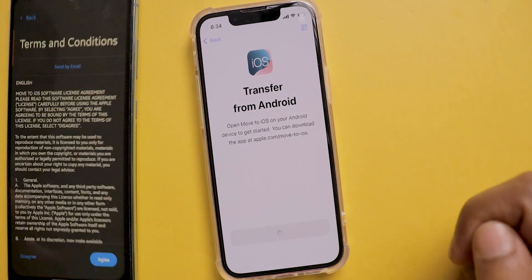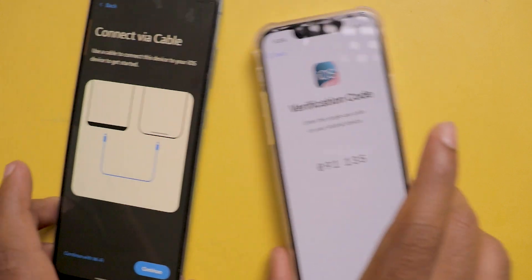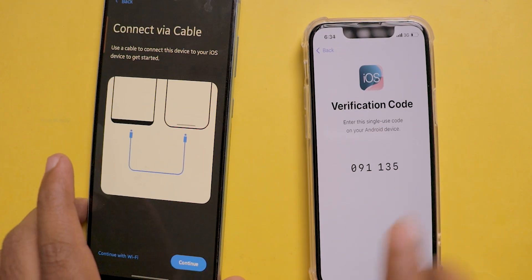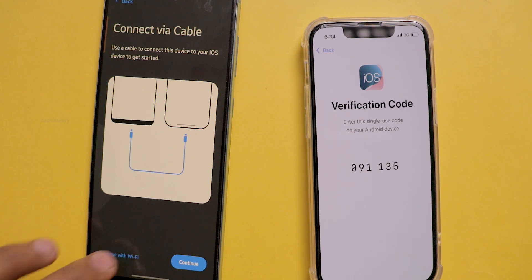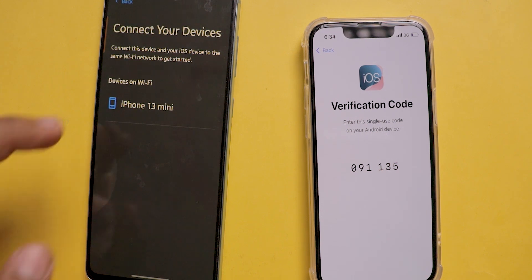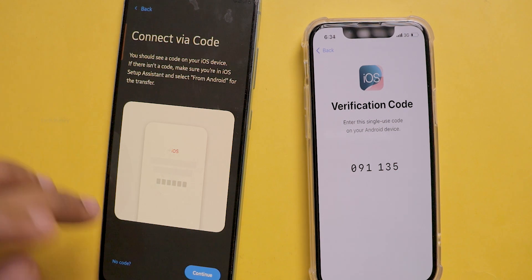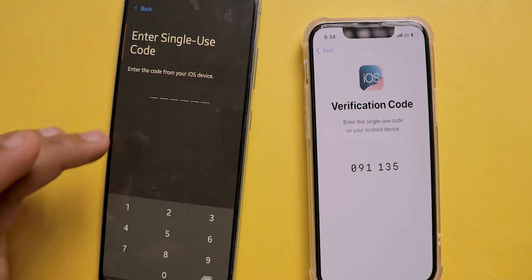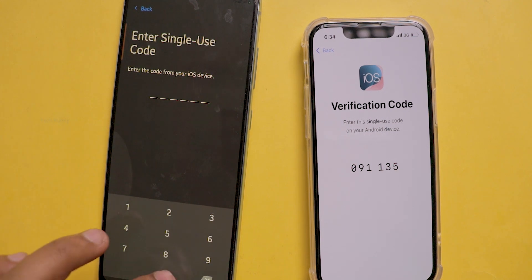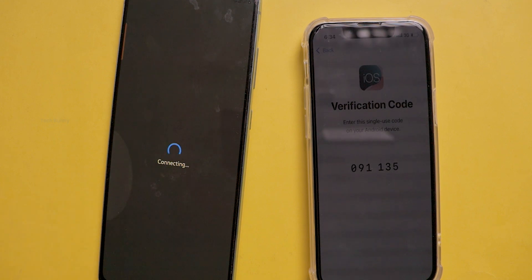Open the Move to iOS app on the Android device. Give all the permissions needed and make sure both Android and iPhone are connected to the same Wi-Fi network — this is a must. After connecting to Wi-Fi, it shows the device if that device is also connected to the same Wi-Fi. If not, it won't show.